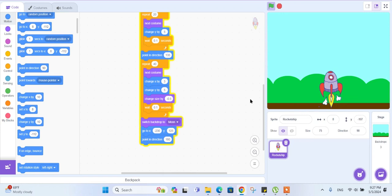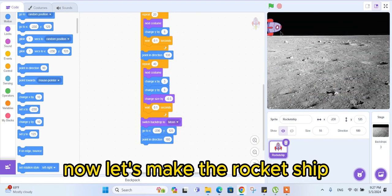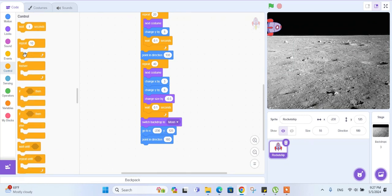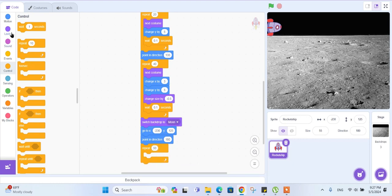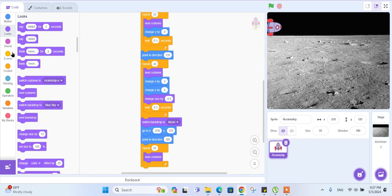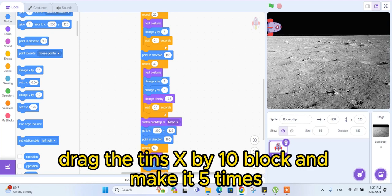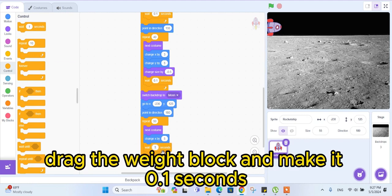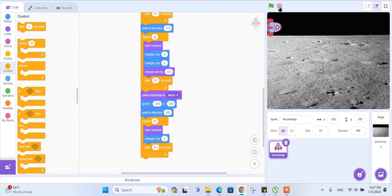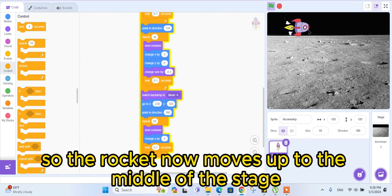Now let's try our code so far. Now let's make the rocket ship go to the middle of the screen from the left. For this, drag another 'repeat' block and make it repeat 50 times. Now drag the 'next costume' block. Drag the 'change x by' block and make it 5. Drag the 'wait' block and make it 0.1 seconds. Now let's try our code — the rocket now moves up to the middle of the stage.